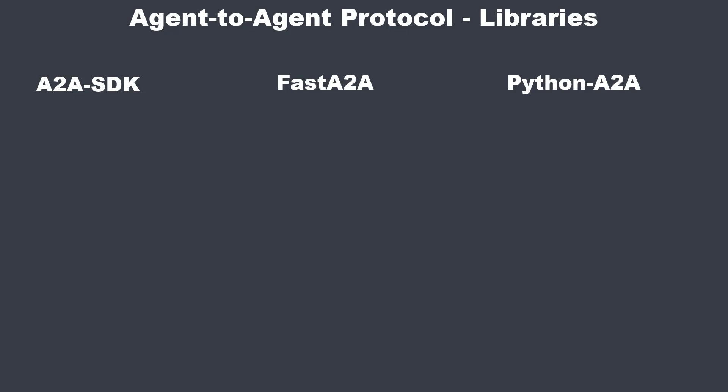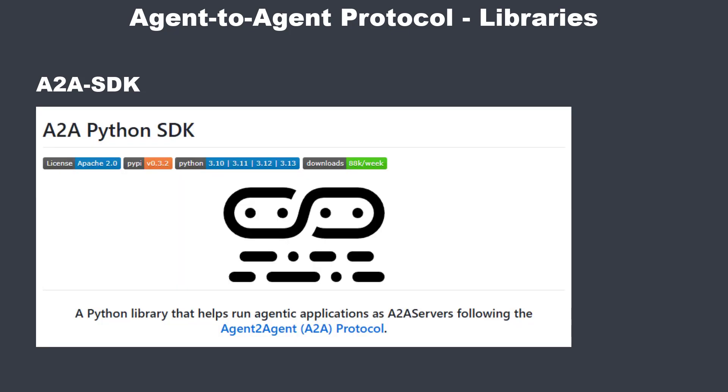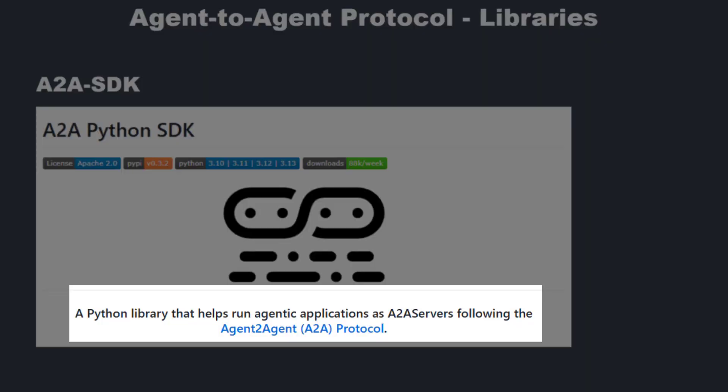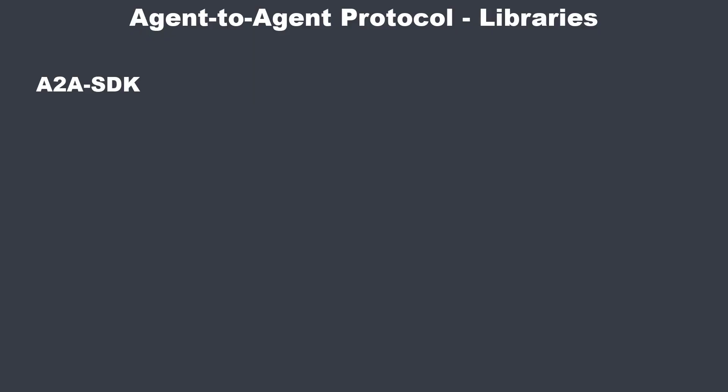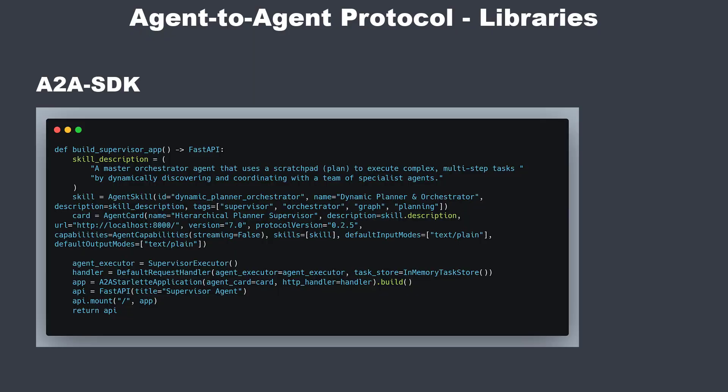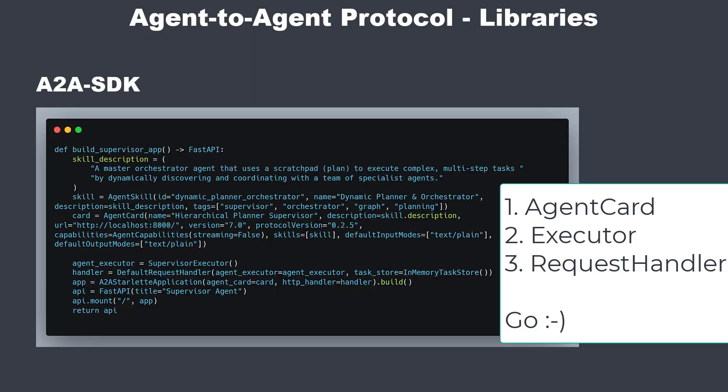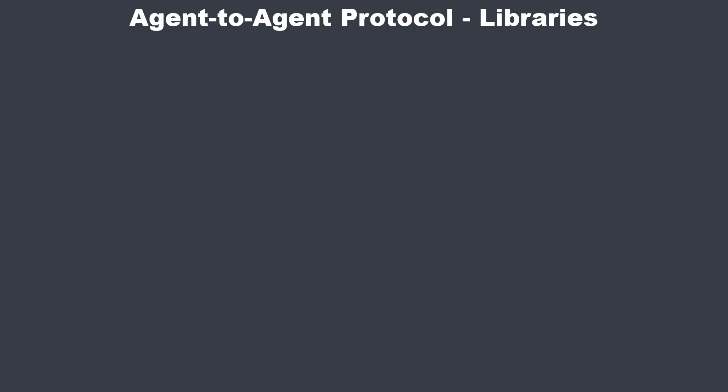First, the official A2A SDK. According to the description, it's a Python library that helps run agentic applications as A2A servers, following the agent-to-agent protocol. Quite straightforward. And that is exactly what it delivers. Strict standards and low-level building blocks.